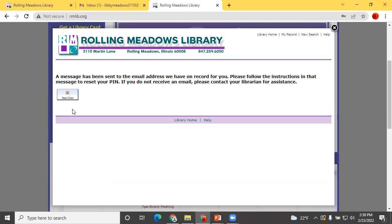You will need to have an email address on record with the library. If you do, you will be sent an email with a link to reset your PIN that looks like this.